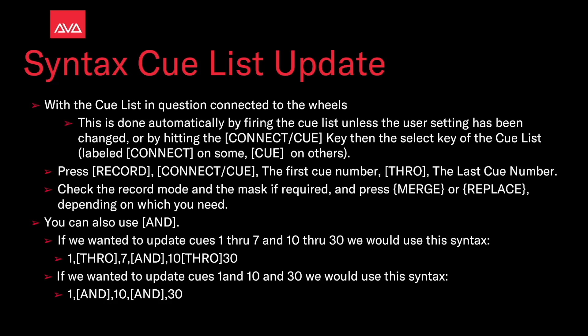With the cue list in question connected to the wheels, this is done automatically by firing the cue list since you have to change the user setting, or by hitting the connect/cue key and then the select button of the cue list. This is sometimes labeled connect on some consoles, cue on others.